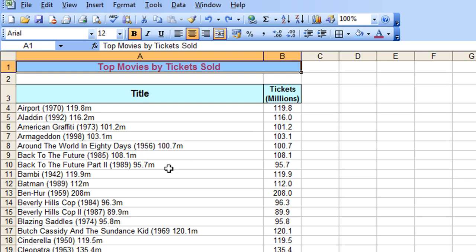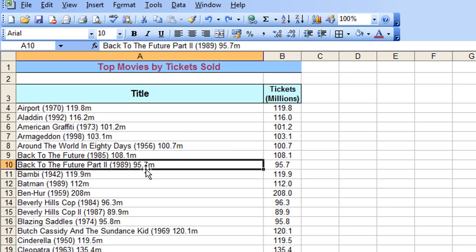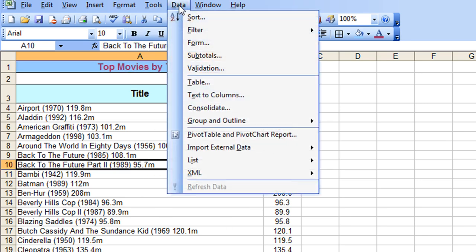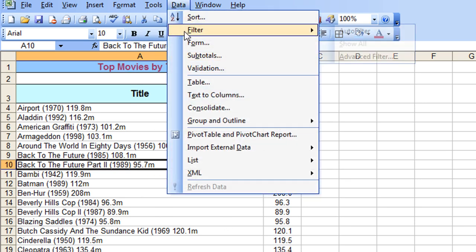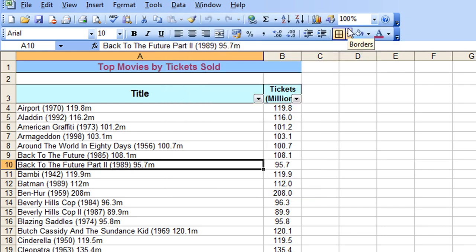So let's apply the filters here then, so again simply click anywhere in the table, go to the data menu, click on Filter, Auto Filter, and again that applies the filter dropdowns.